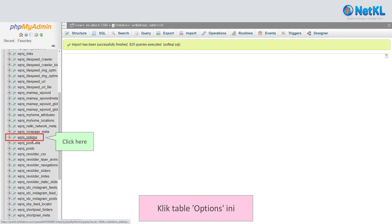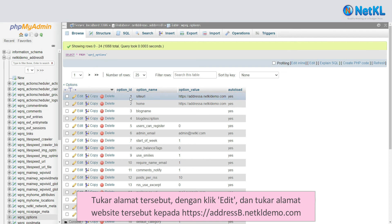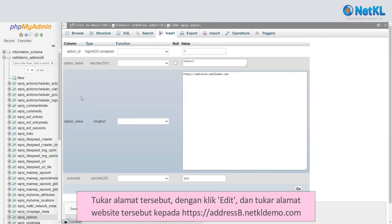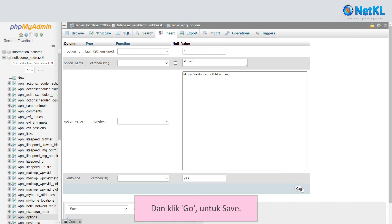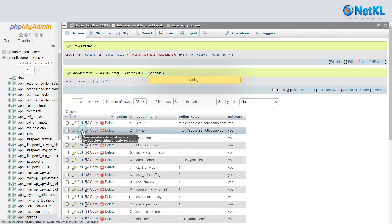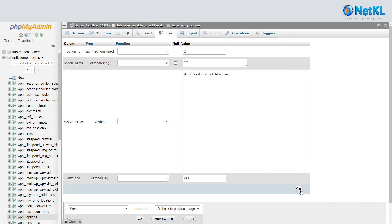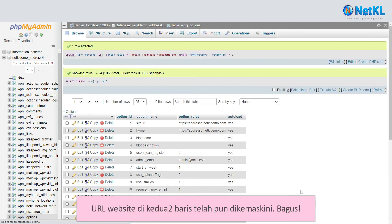Now, click on the Options table and you will see the top two rows containing the old address, that is addressa.netkldemo.com. Change that address by clicking Edit and updating it to https://addressb.netkldemo.com, then click Go to save it. Do the same for the second row. The URLs in both rows have been updated — good job!